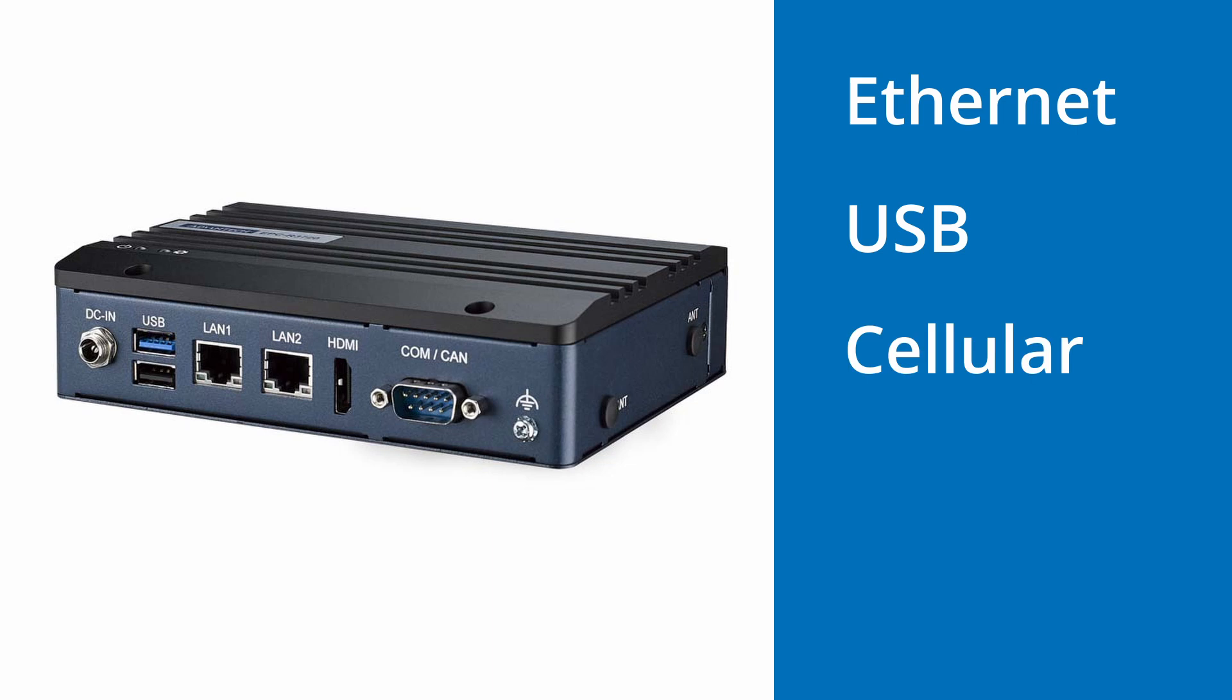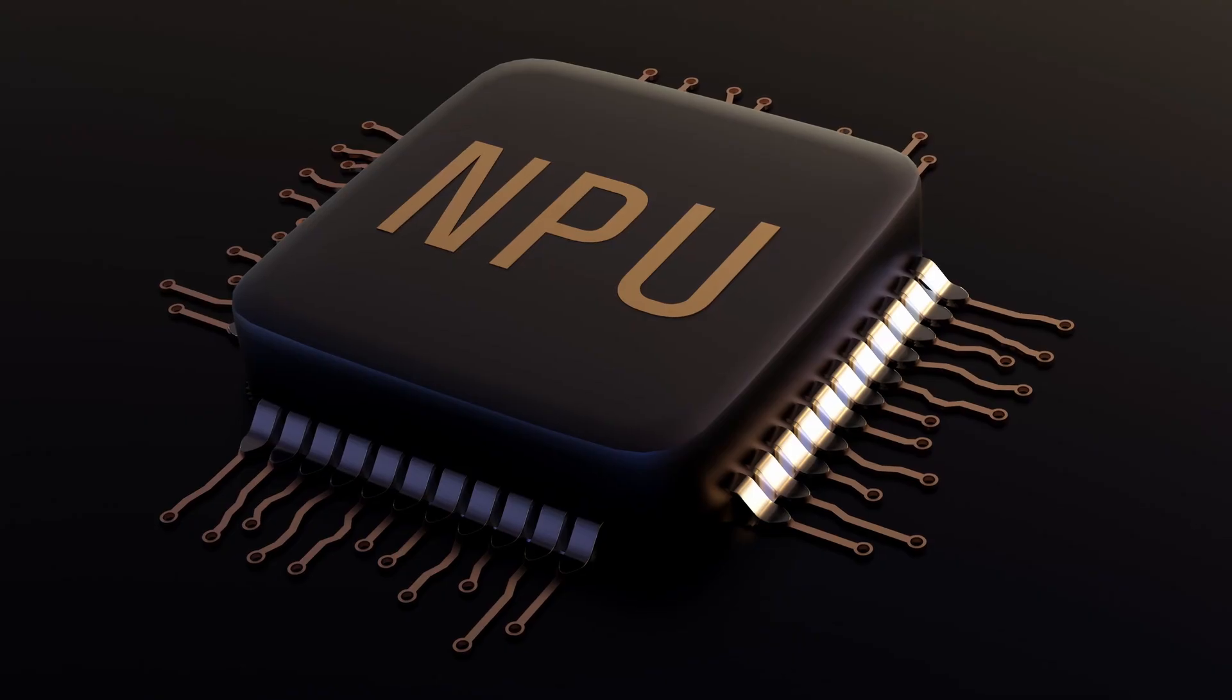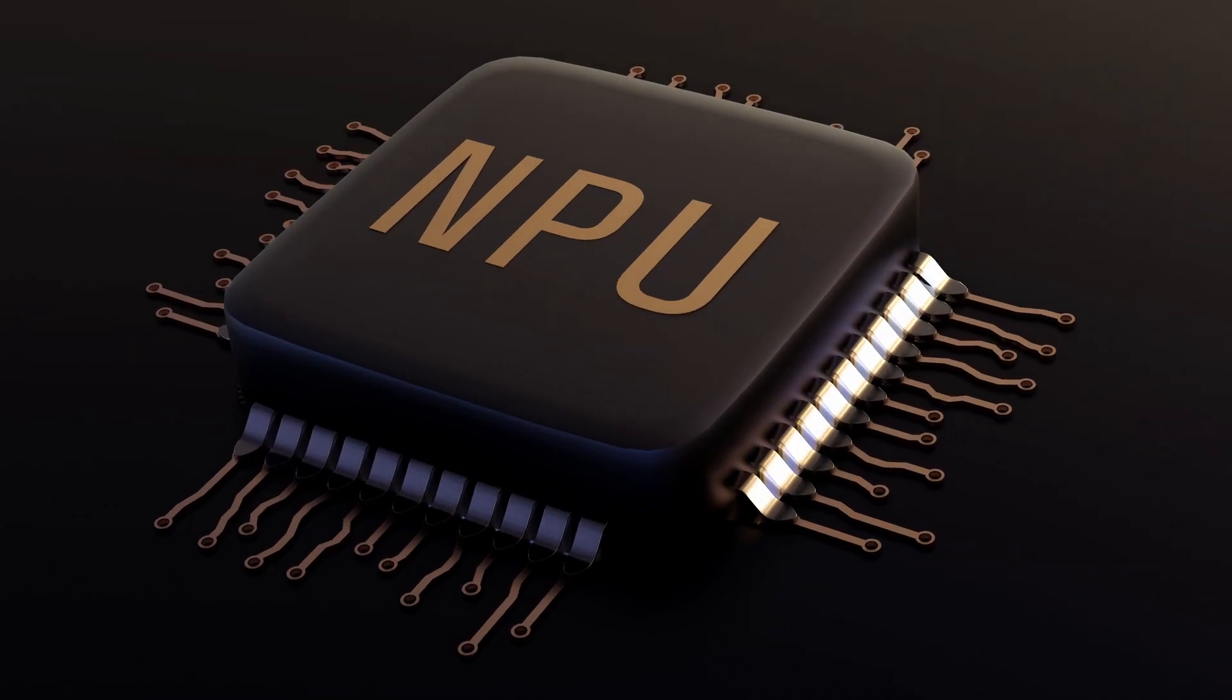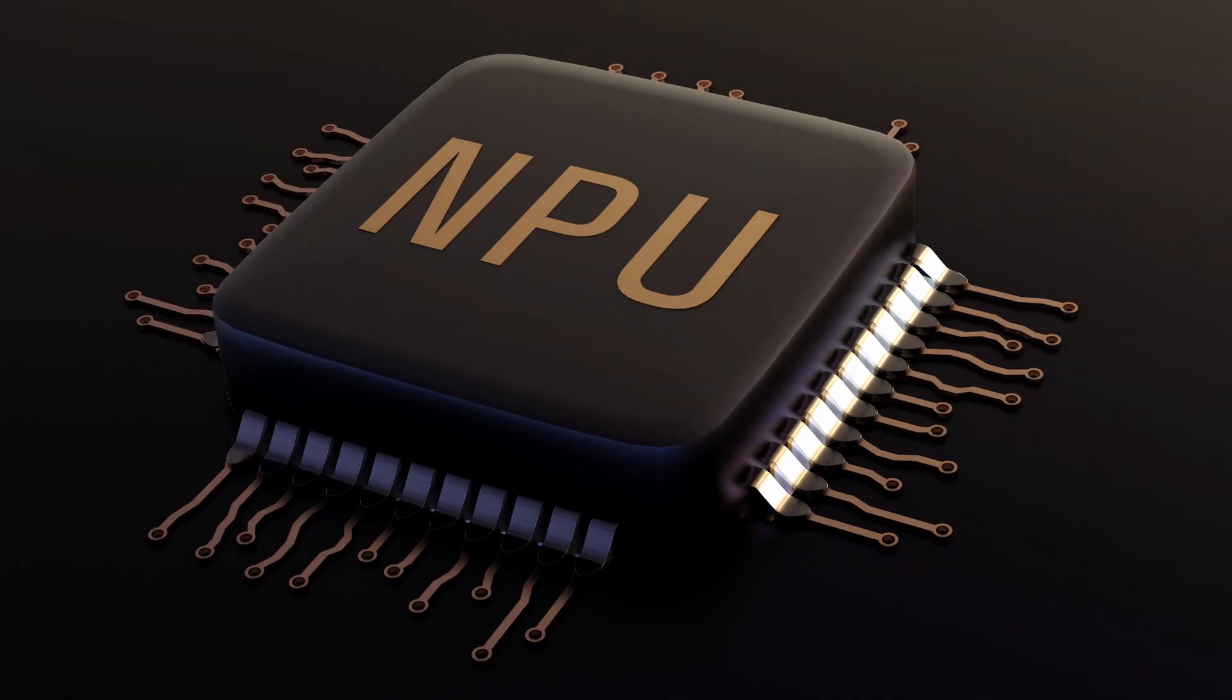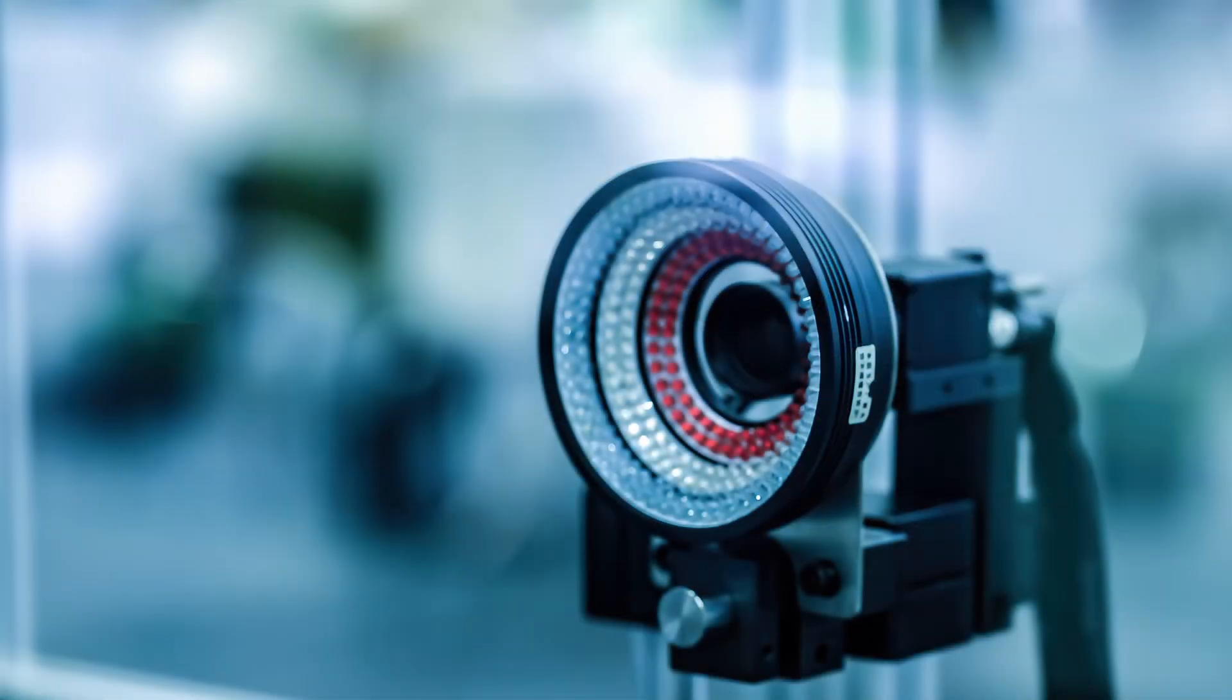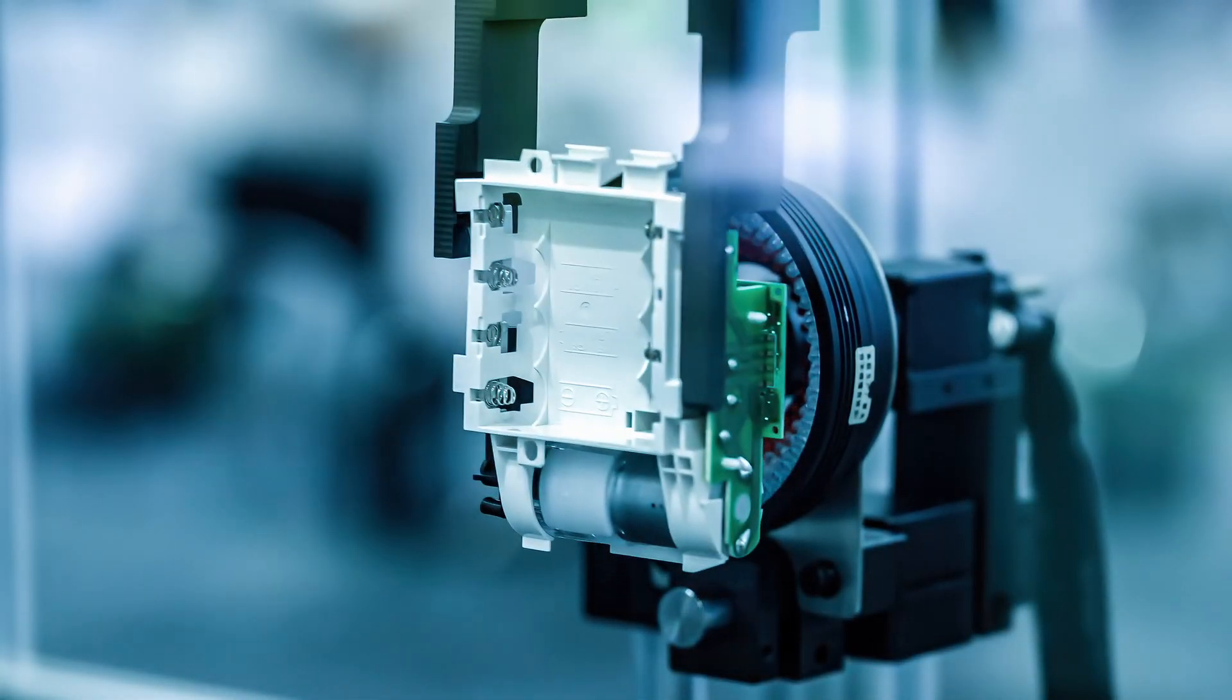USB, cellular, Wi-Fi, and Bluetooth. You can also use the onboard neural processing unit for machine vision and other AI-based applications.